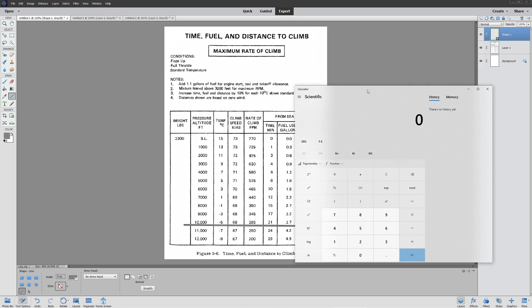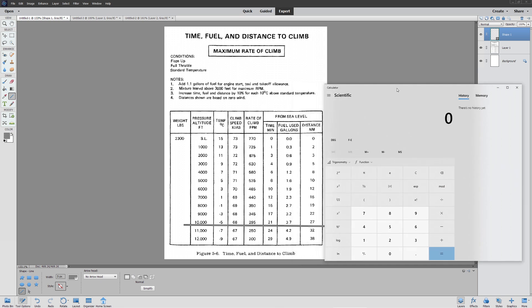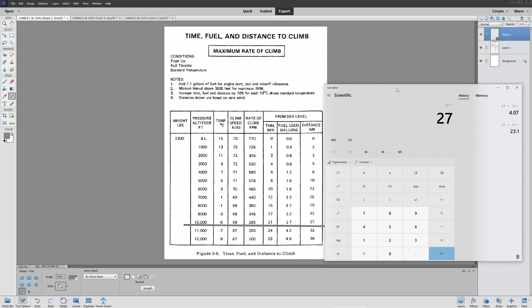So our time here, 21 minutes times 1.1 is going to be 23.1 minutes. That's a lot longer. 3.7 gallons is going to turn into 4.07 gallons. And 27 nautical miles is going to turn into 29.7 nautical miles.